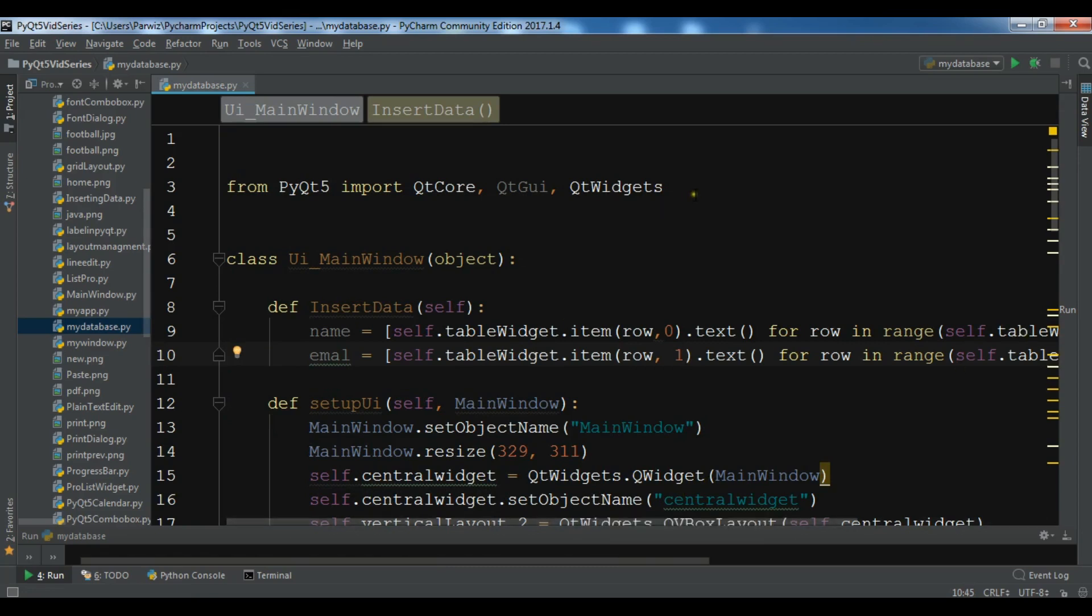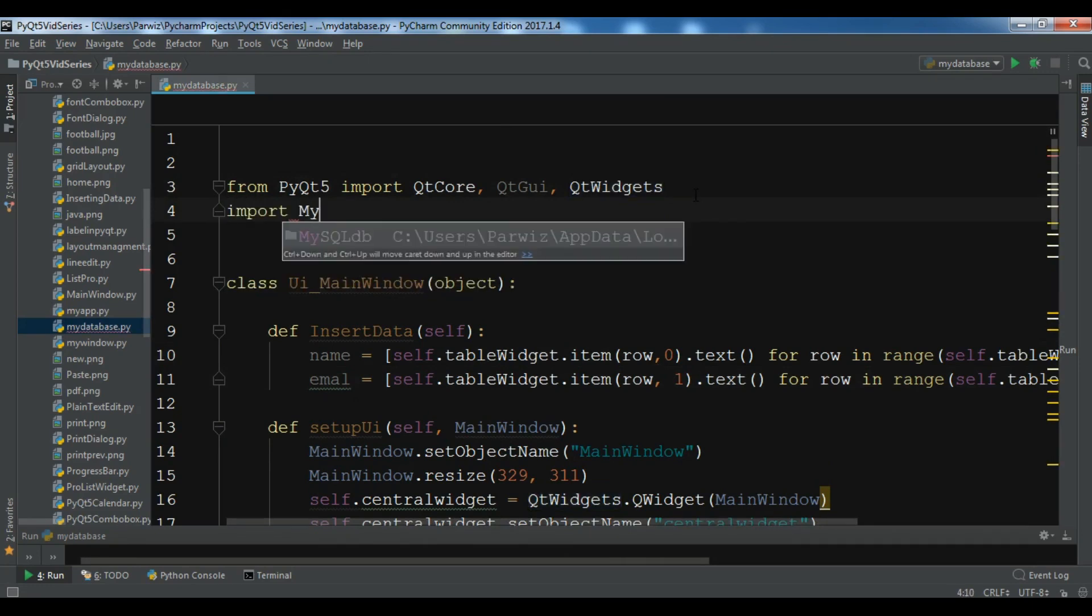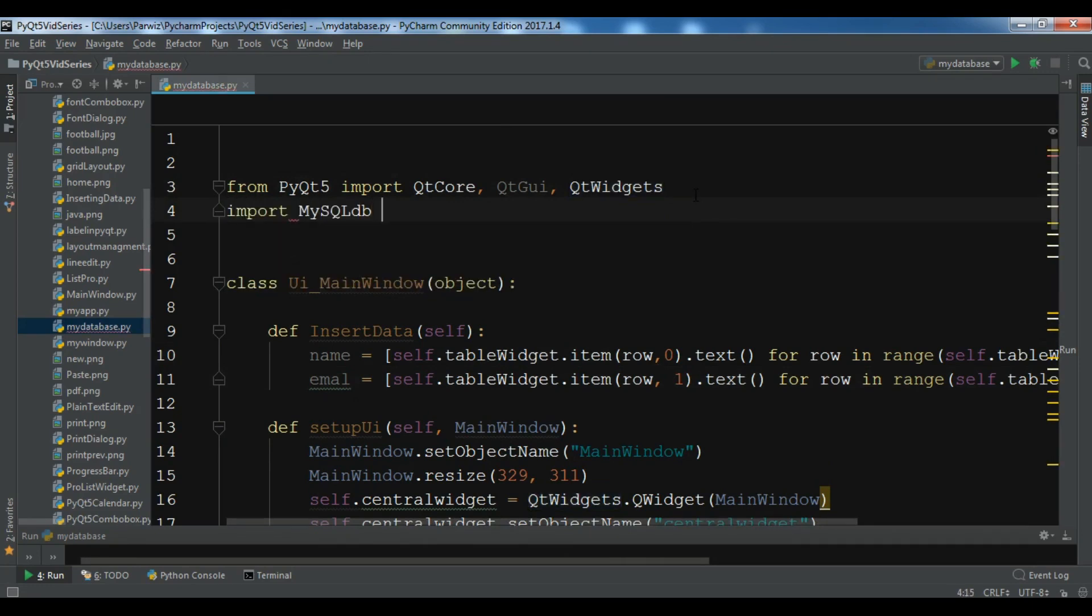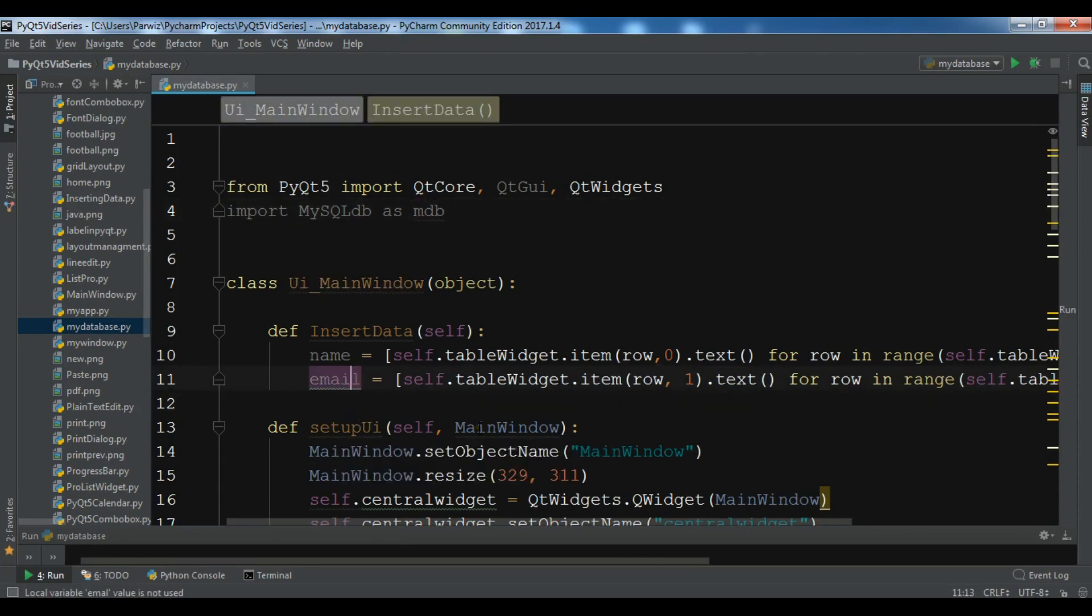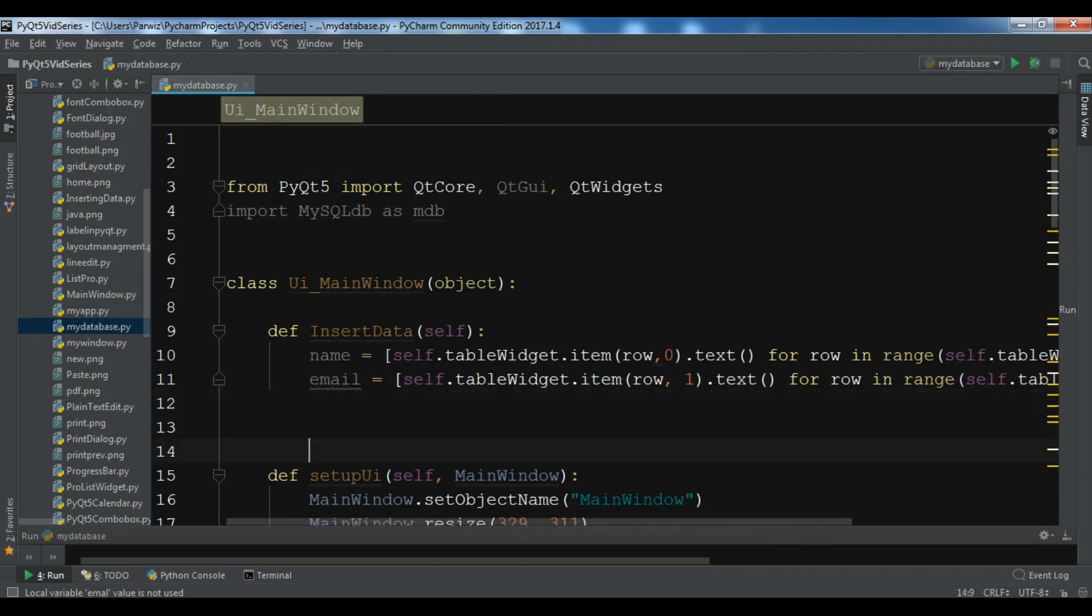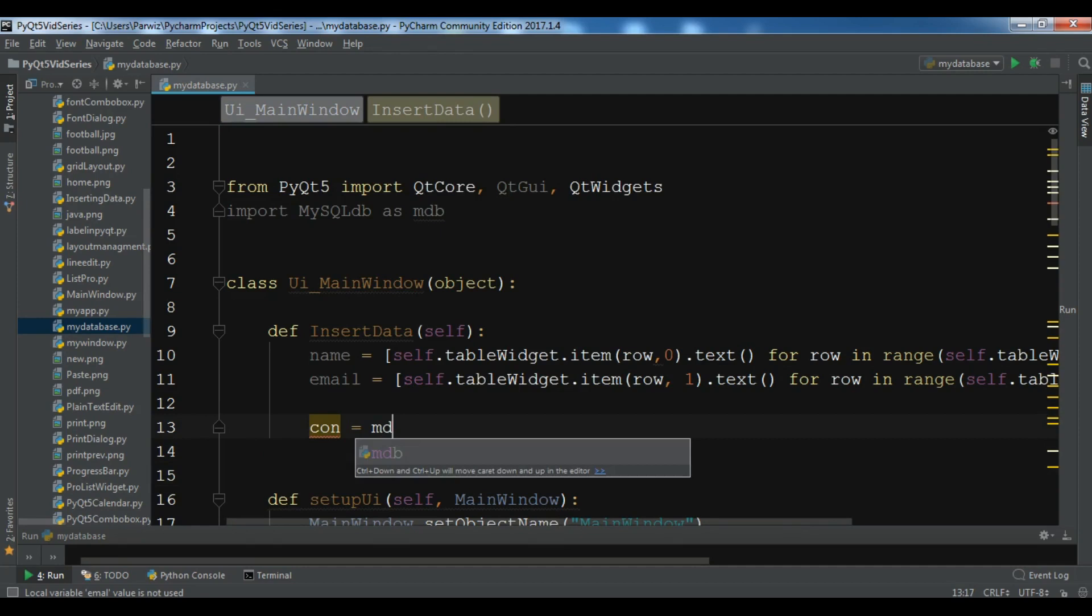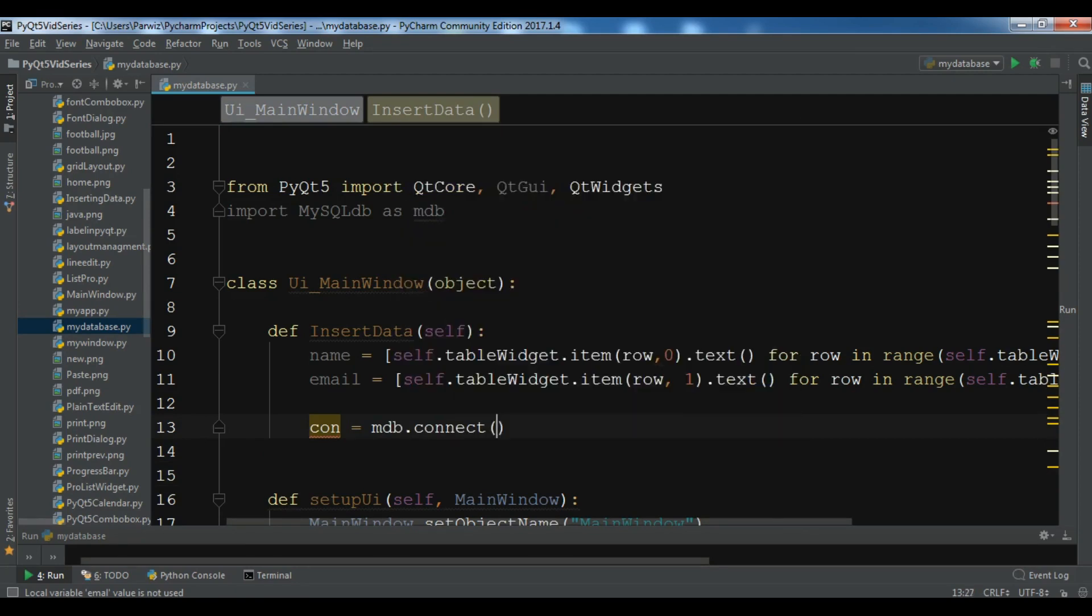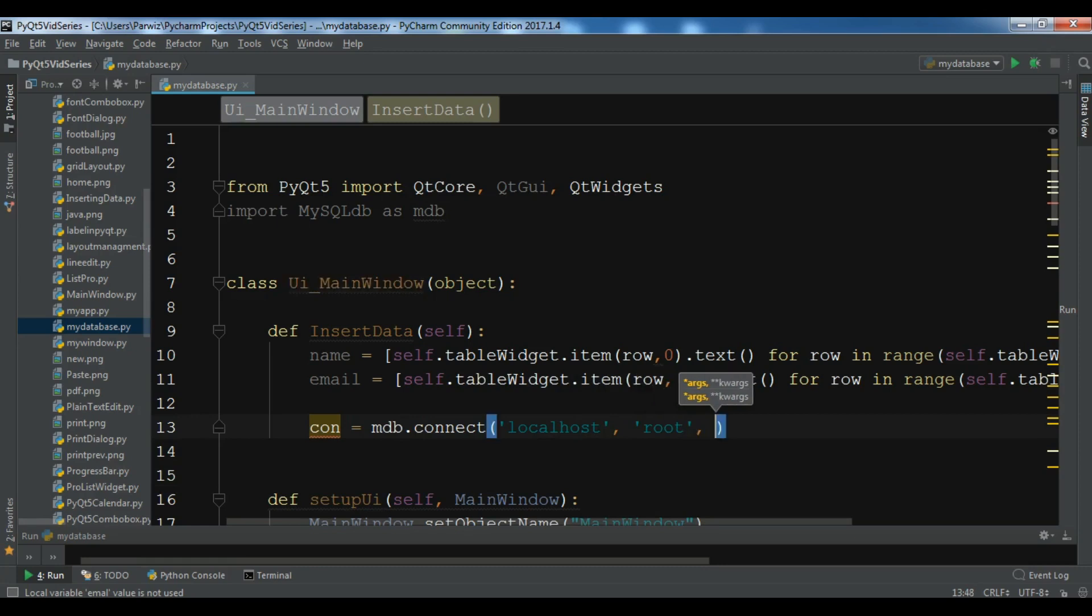After this we need to import MySQLdb. Now I'm going to create connection. So con equals mdb.connect. I want to connect to the localhost and my user is root. It doesn't have any password. This is my database name so it is pyqt5.